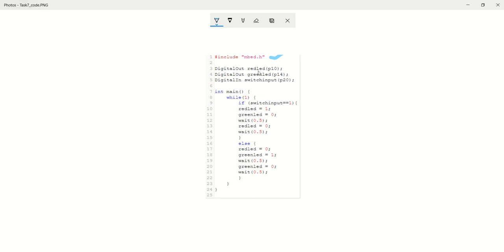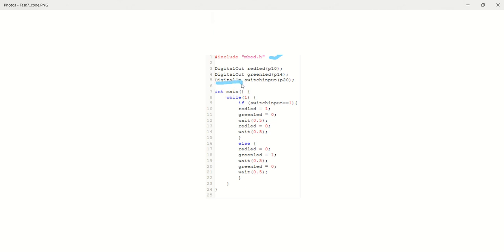Now look, we've got two outputs. Pin 10, pin 14. Remember, they have to be correct to what you've wired in. They're digital outputs. And now we've got a digital input. Remember, digital is just on or off. Switches either on or off. So make sure you put digital input here. That's all our declarations. Now we go into our main bit of code.